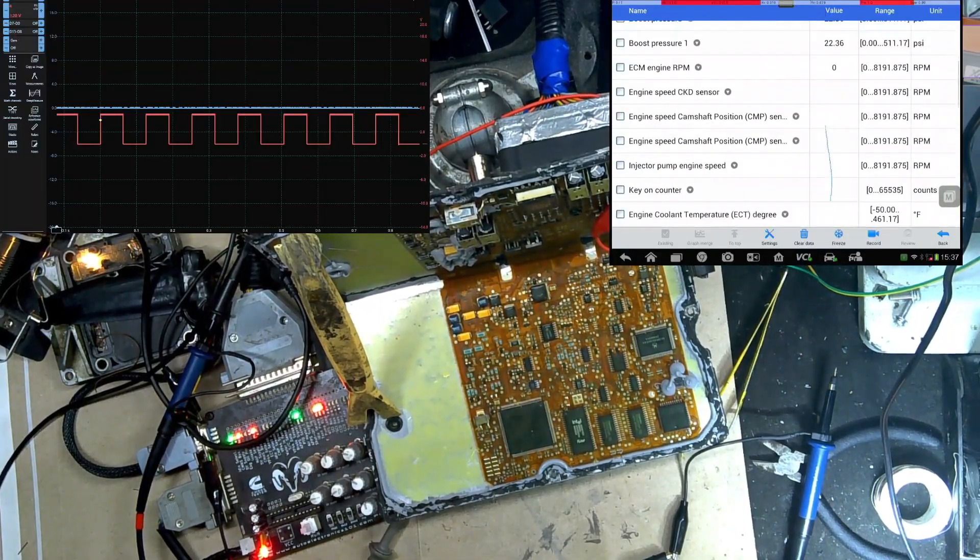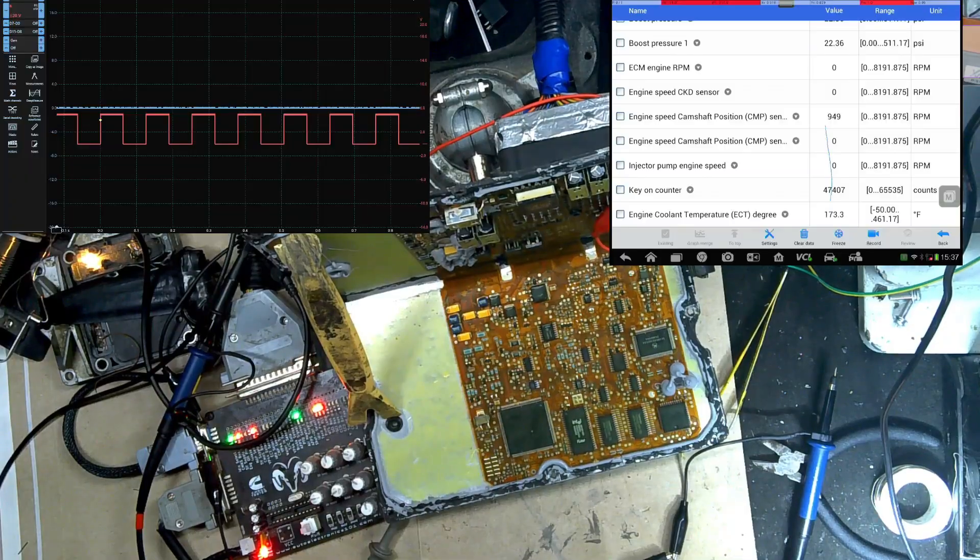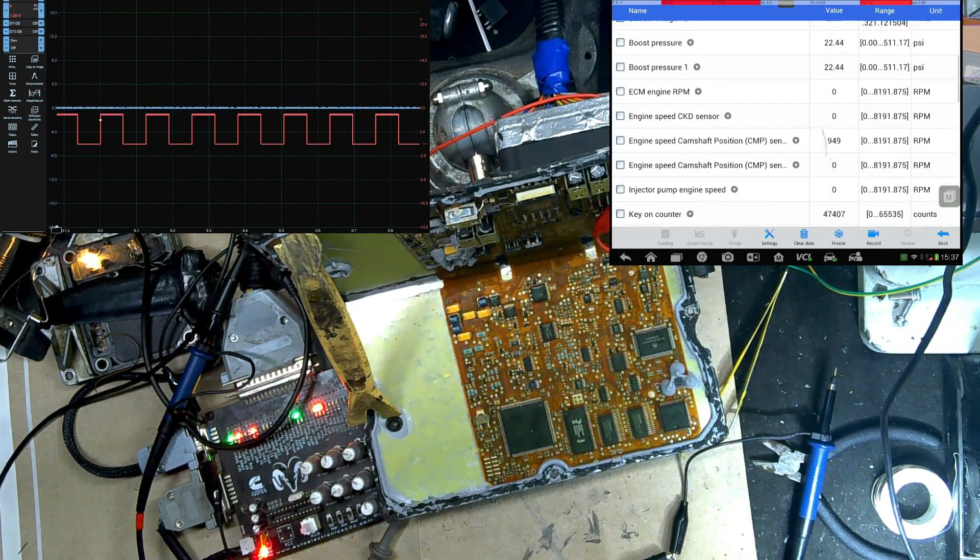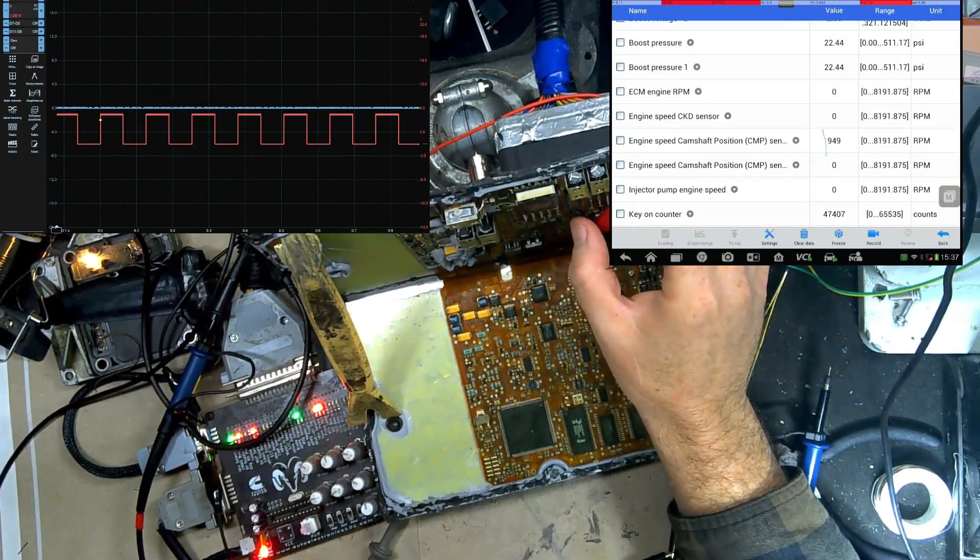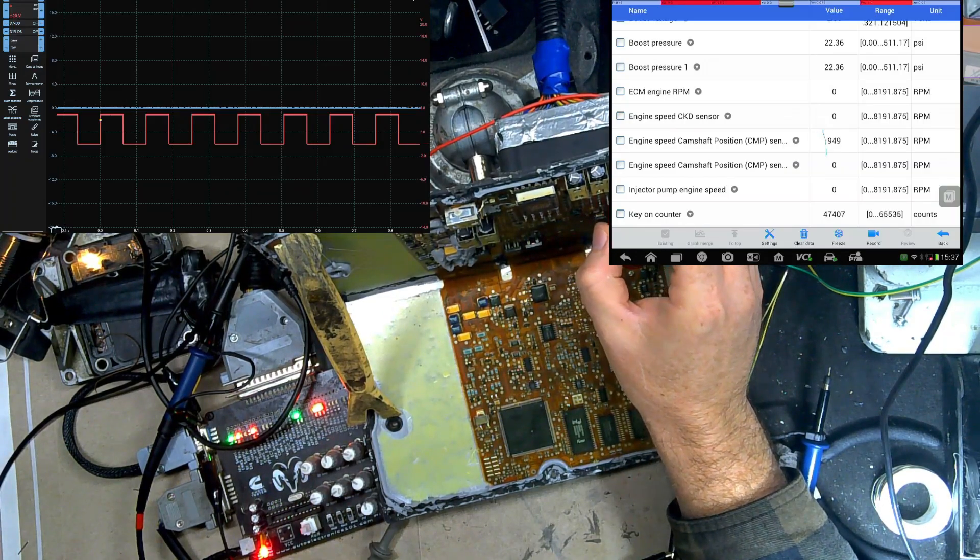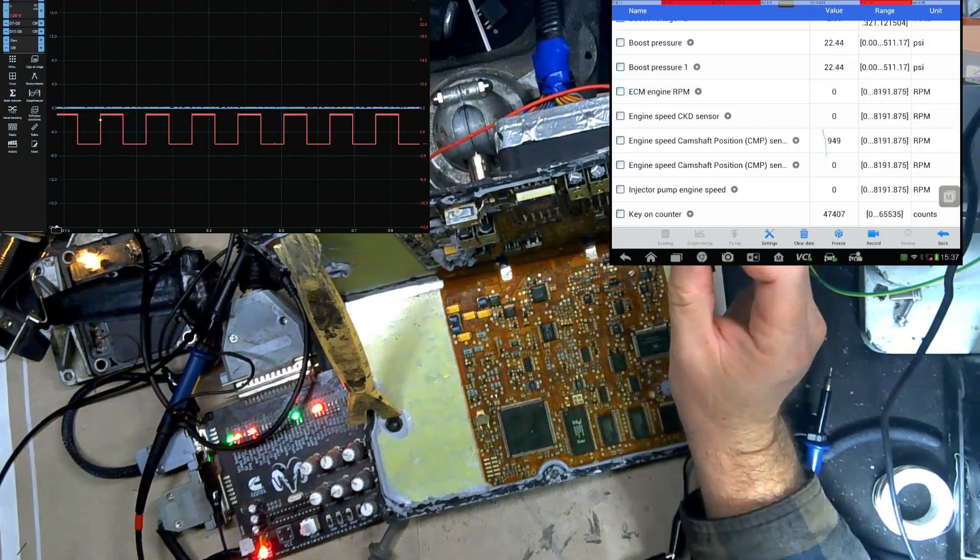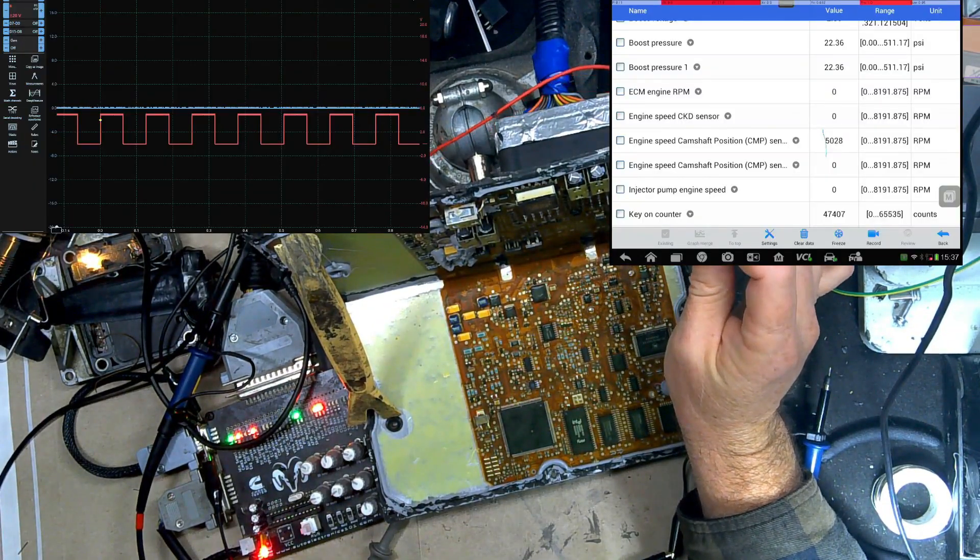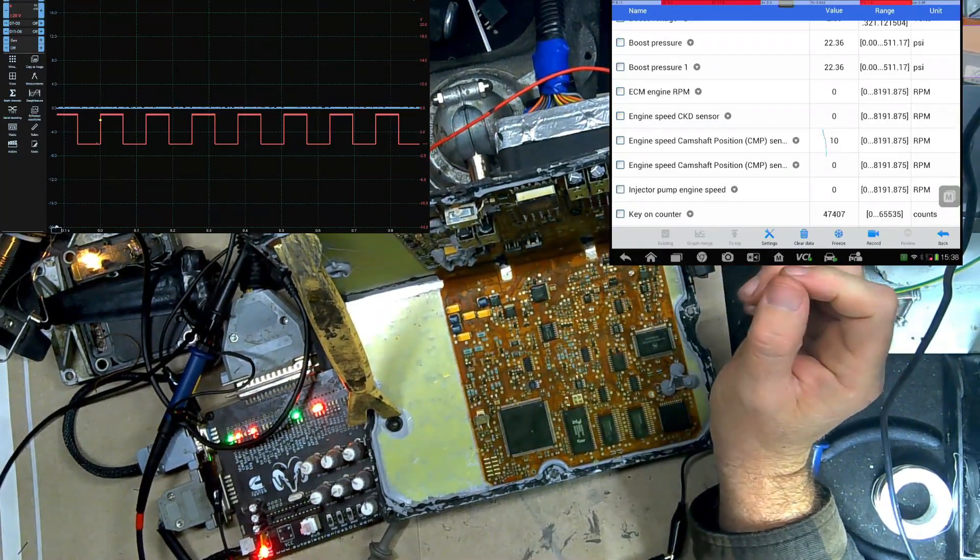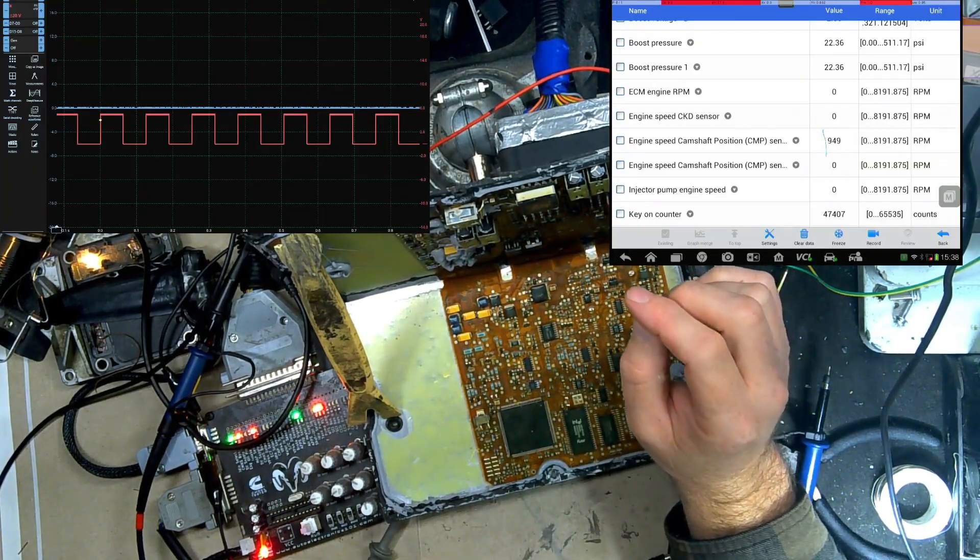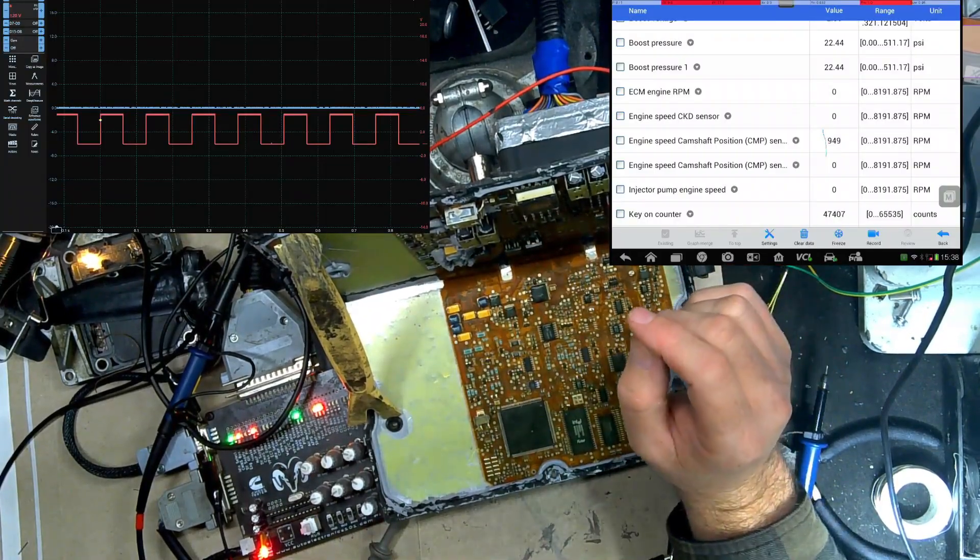But here we can see the engine speed position is 949. Remember, I don't think I said I had it set for 950. I have it set for 950 RPMs. And that is exactly what we have there. So if I unhook it, you'll see that it gets lost. Okay. And I'm going to hook it back in. And this one's kind of slow to read data, so you just got to ignore how kind of clunky it is. It's just a system.